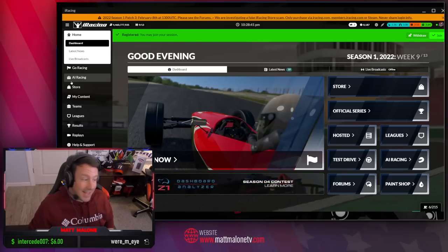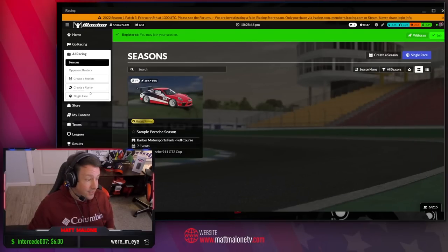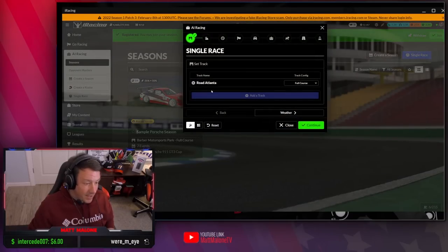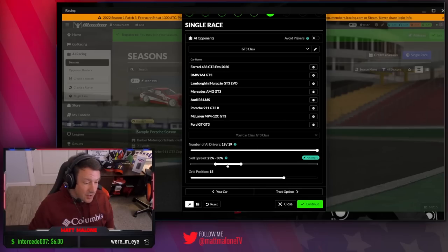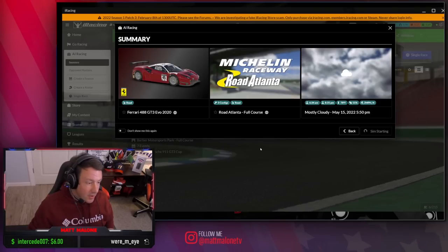For the next practice pro tip: iRacing's AI. They've actually implemented artificial intelligence into this game, and it can help you become a faster driver. Just click on the AI racing option on the UI. You can go to create a season, create a roster, do a single race with just AI. You can choose the number of AI drivers, what their skill spread is, what your grid position is, select the options that you want, and join the race.